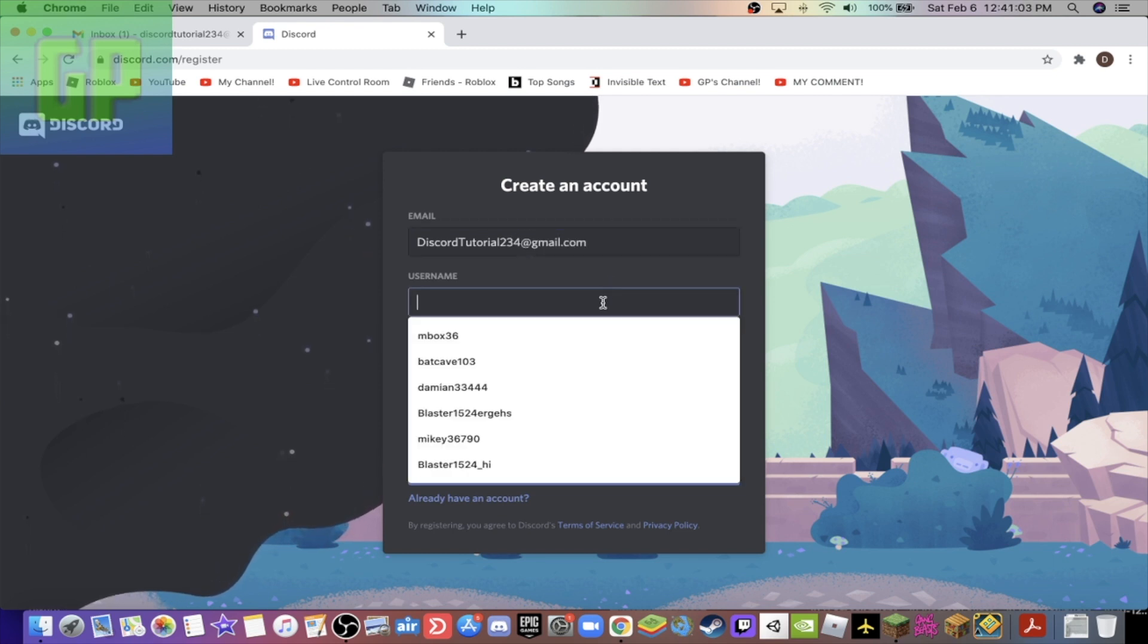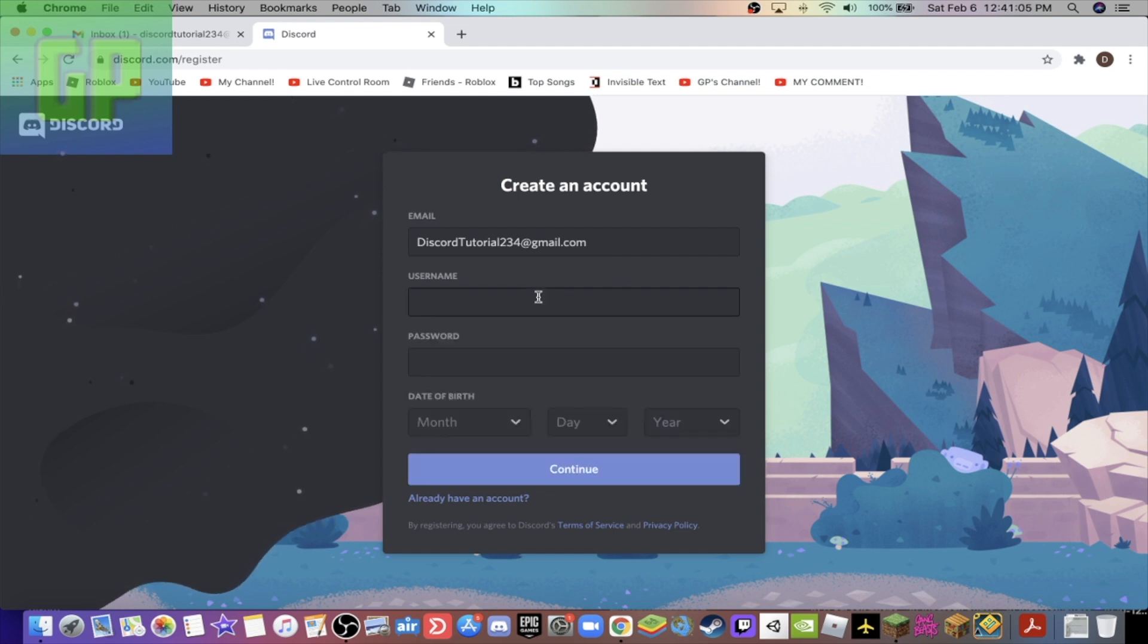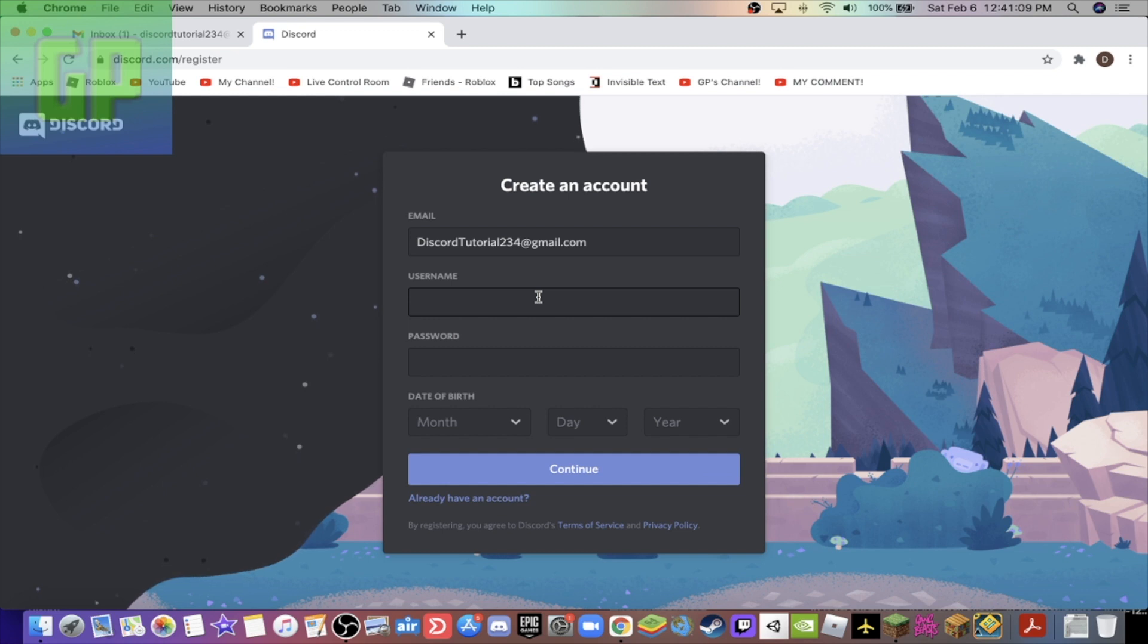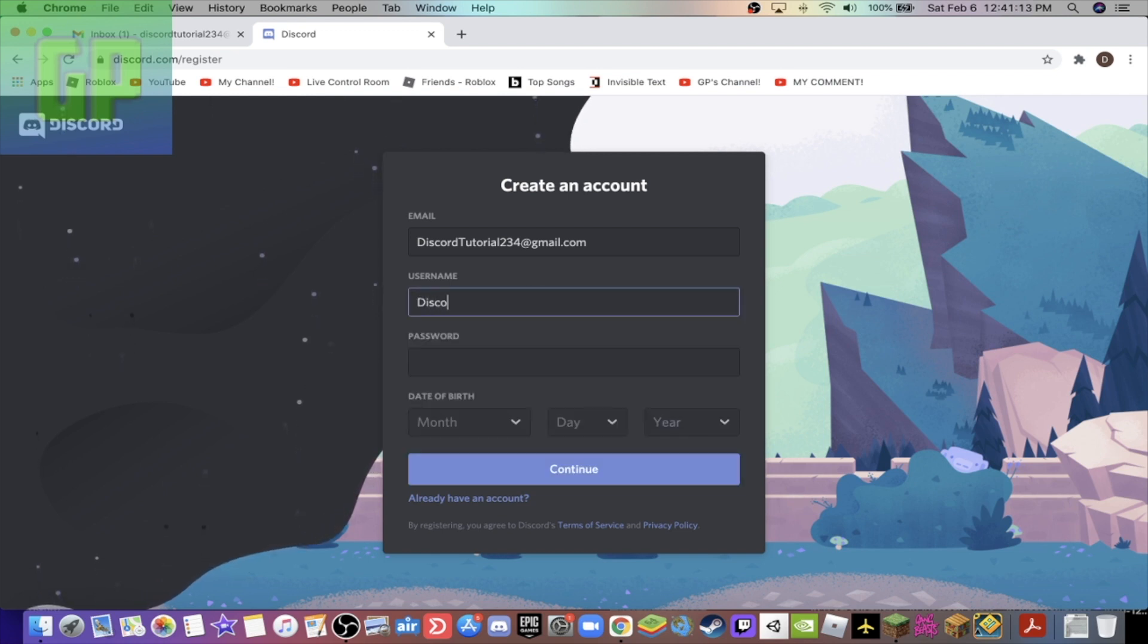Oh wait, I don't know if it's cap sensitive, but just to be safe I'm gonna make it like that. The username, this is what you are going to appear as on Discord to your friends or whoever you're using Discord with. So I'm gonna make it Discord Tutorial.